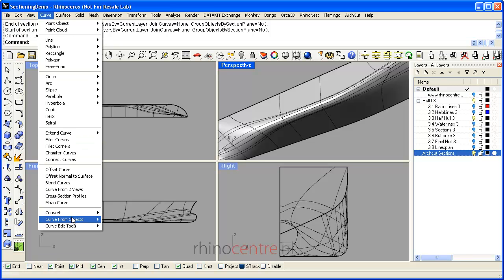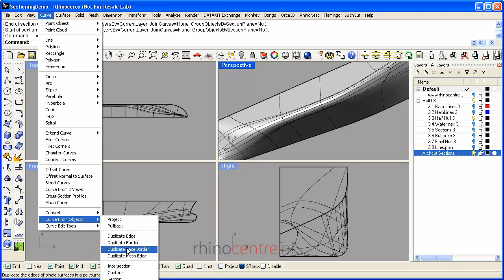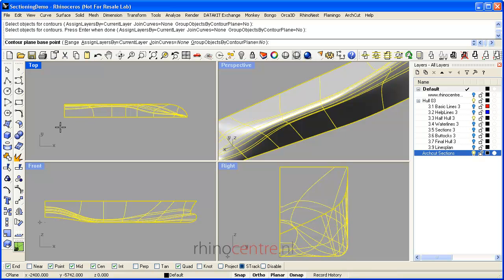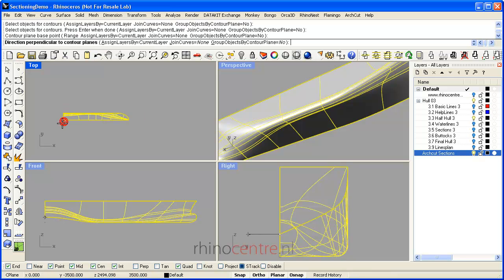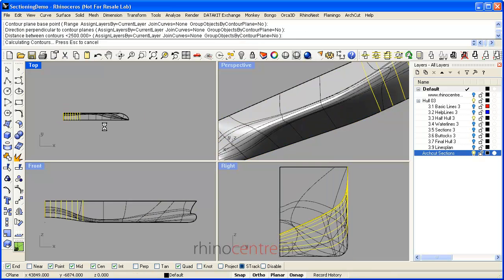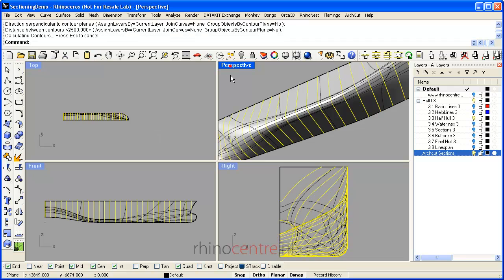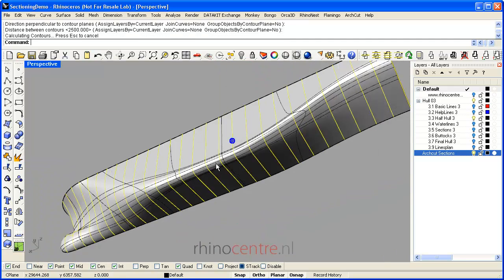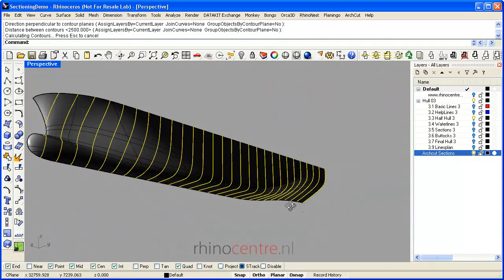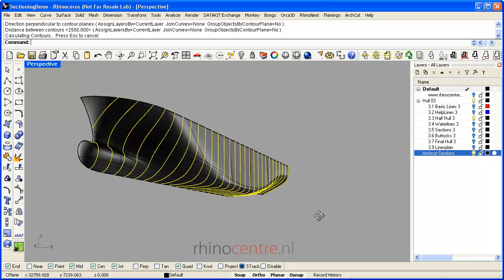I can also make an array of sections in Rhino, for example to create a lines plan. And this is all standard Rhino techniques.